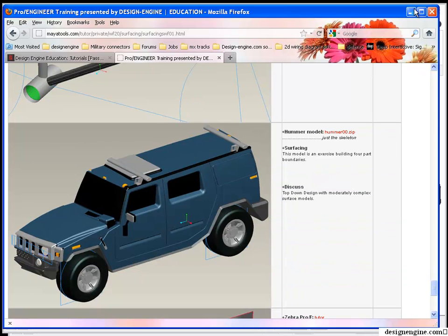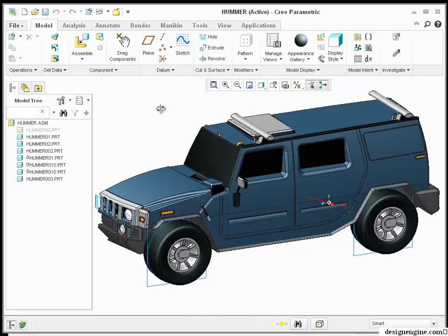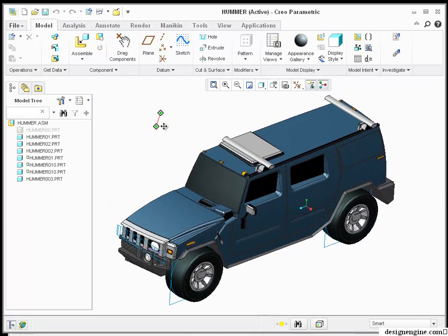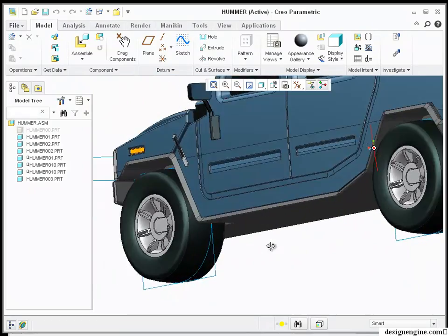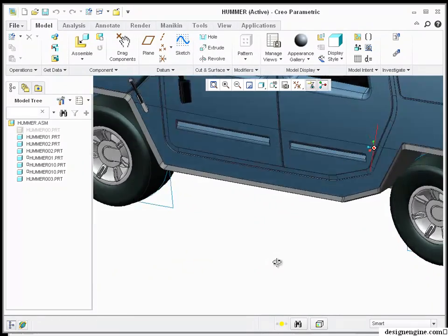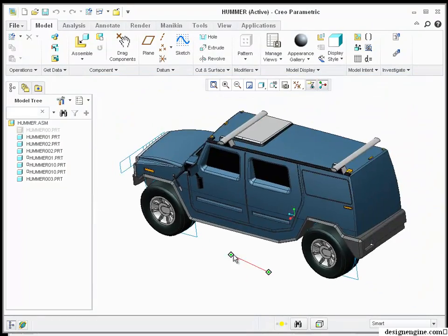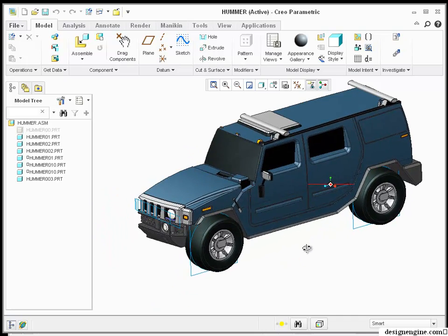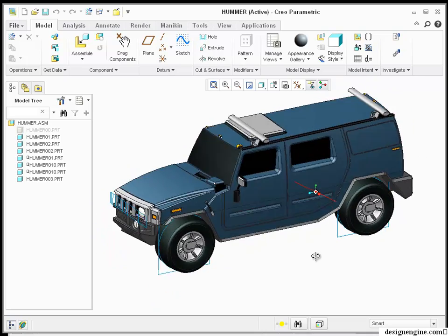I've already taken the time to load the Hummer model into Creo, and I just wanted to share with you the model so you can get an idea of what it takes. This is about 17 hours of work. I budgeted 20 just for the model.